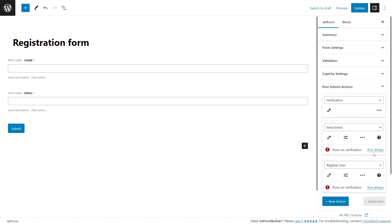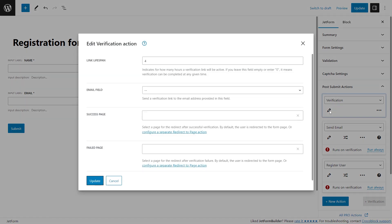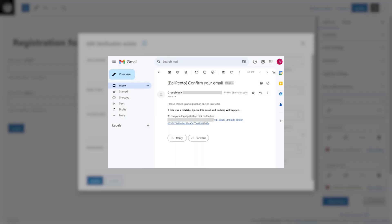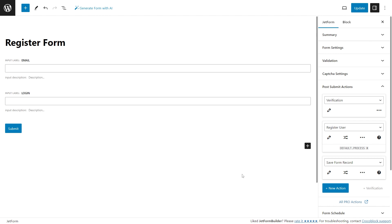Form verification by the admin: the verification action allows verifying the user's email before processing other post-submit actions. The form will send an email with a confirmation link to the address entered by the user. With JetFormBuilder 3.3, you will be able to add a form verification by the administrator.